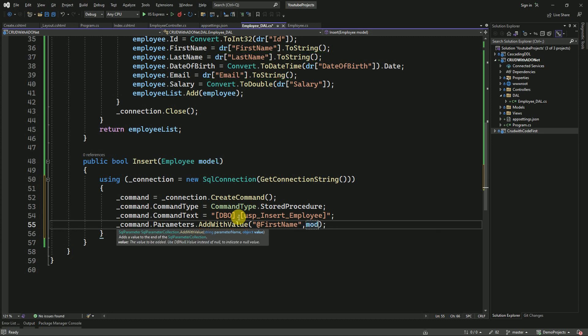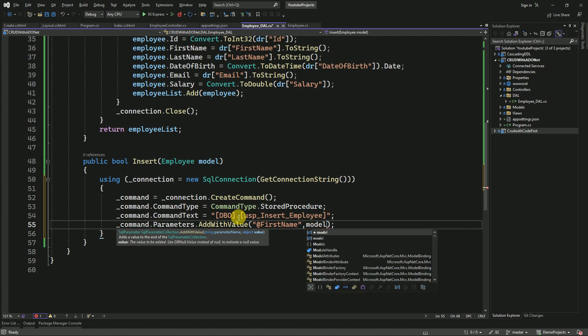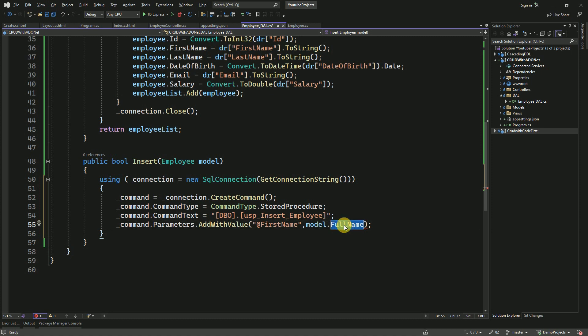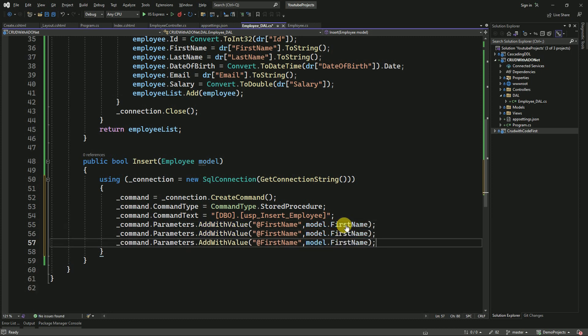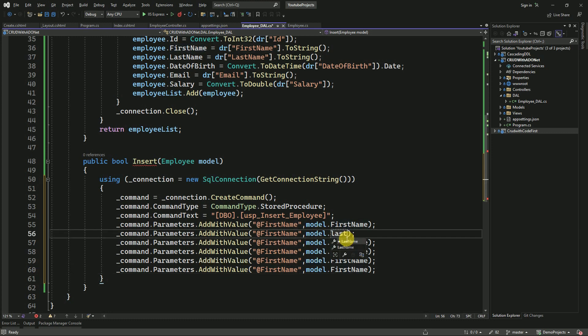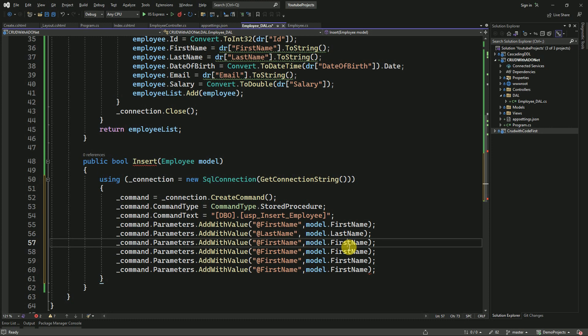Here we have to pass parameters along with values. First parameter will be FirstName, which we can receive from model.FirstName, LastName, then DateOfBirth.